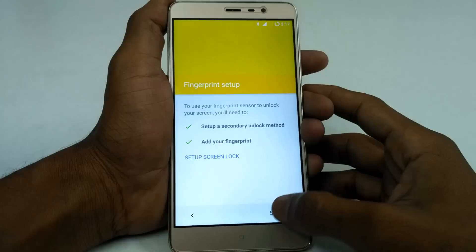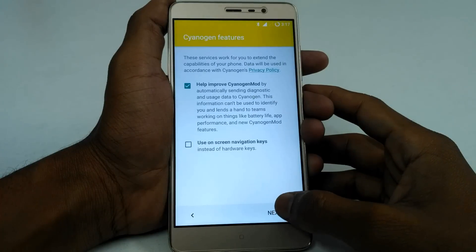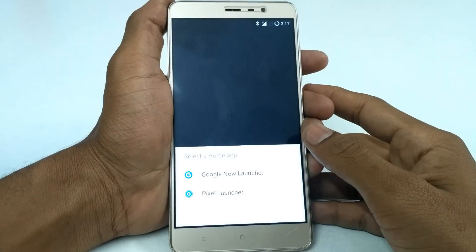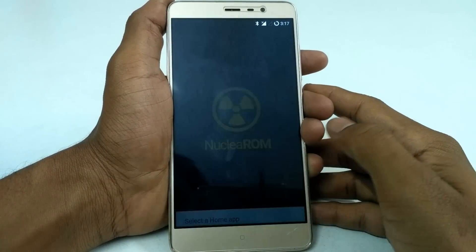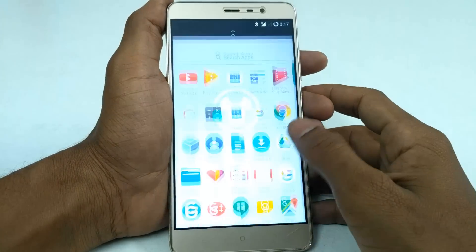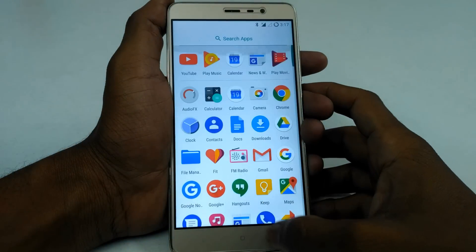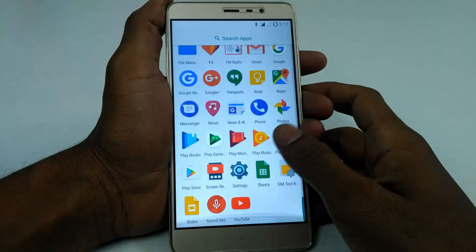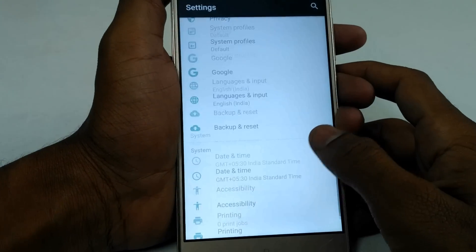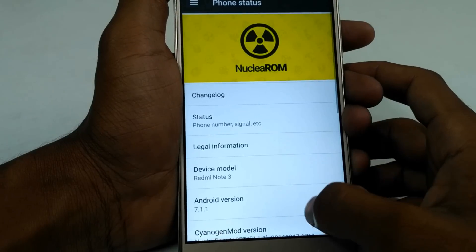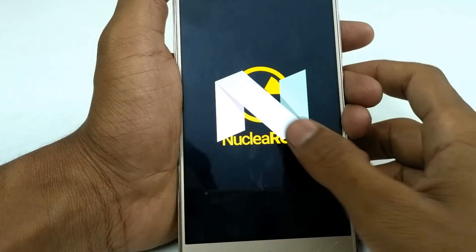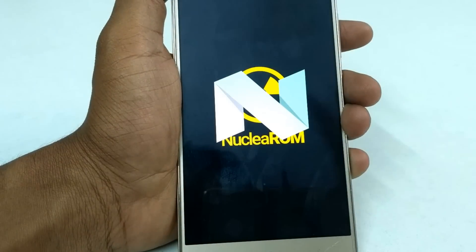Now let's go to Settings, then About Phone. Yes guys, this ROM is based on Android 7.1.1, that is Android Nougat.